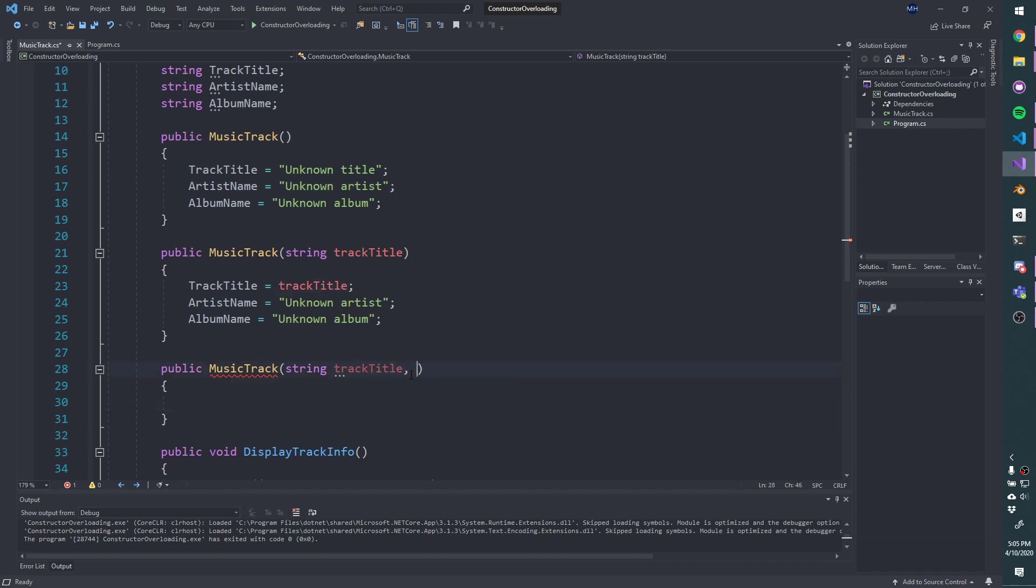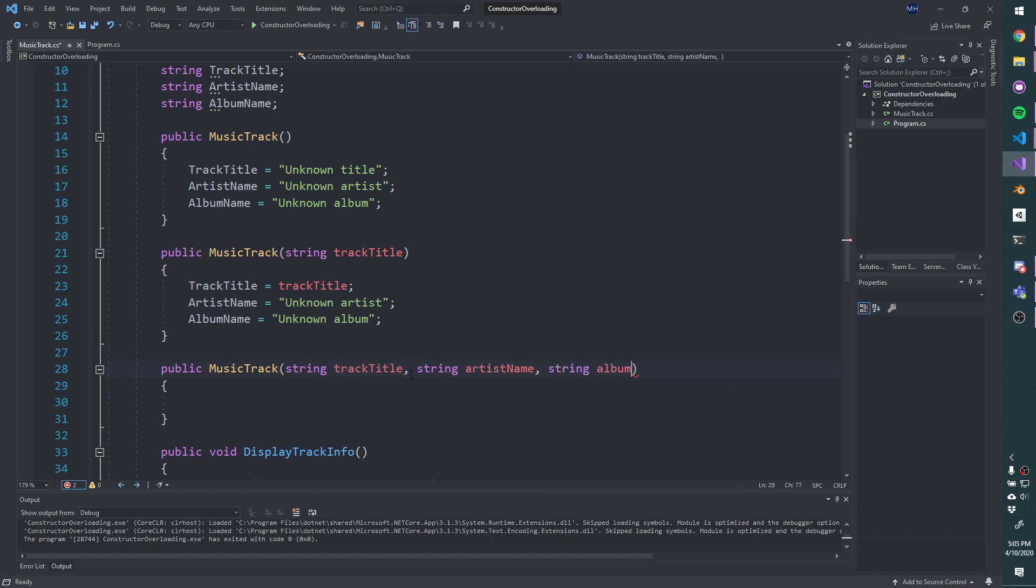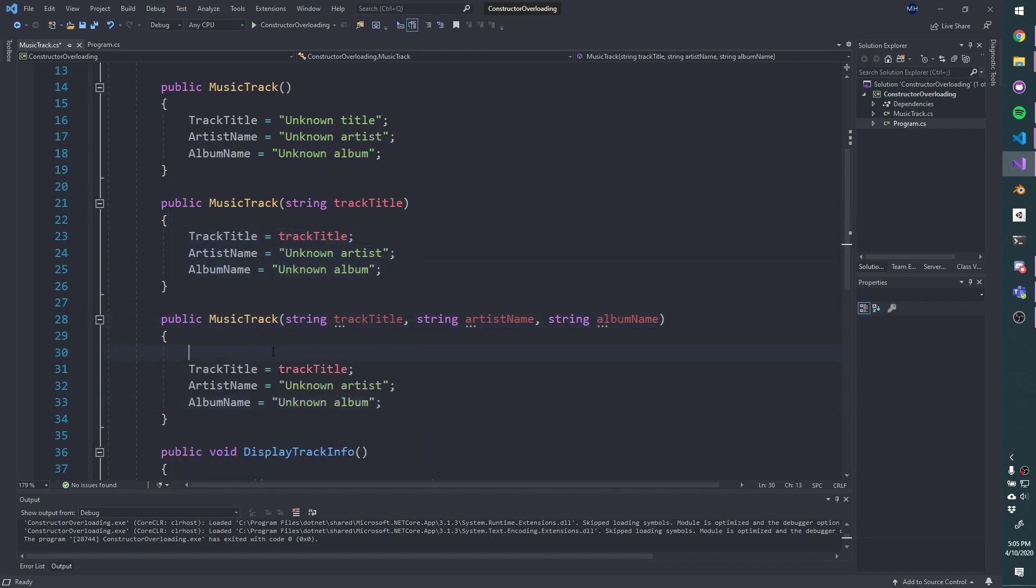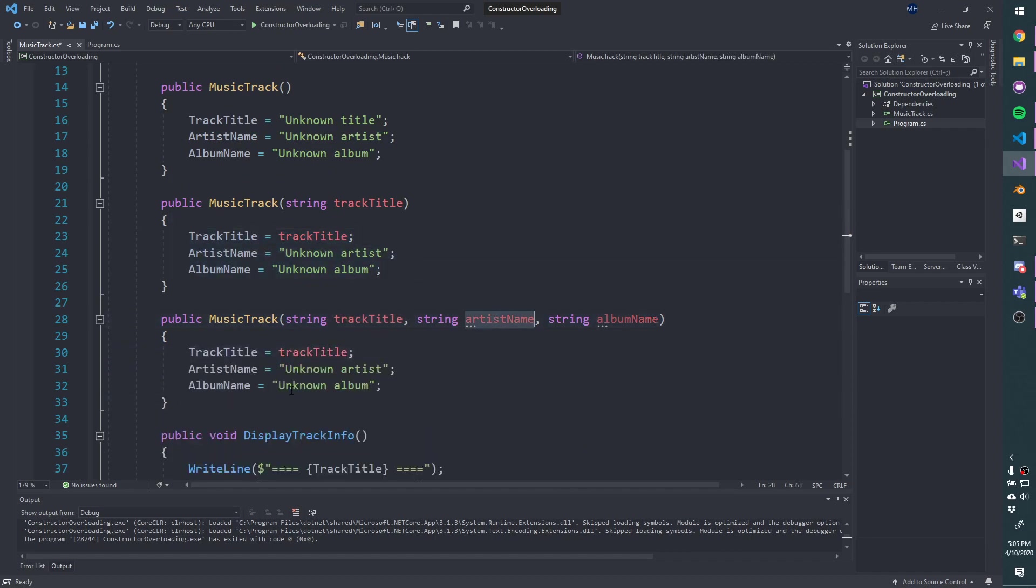So I'm going to go ahead and say, let's take in the artist name, and let's take in the album name. We're going to do the same structure, pass in the artist name, pass in the album name.